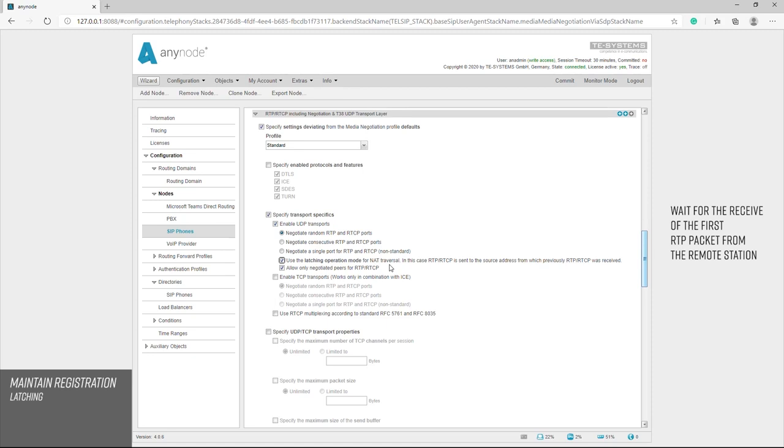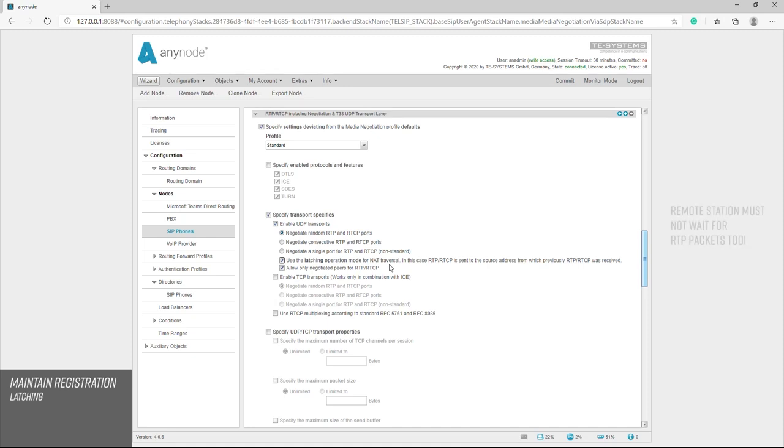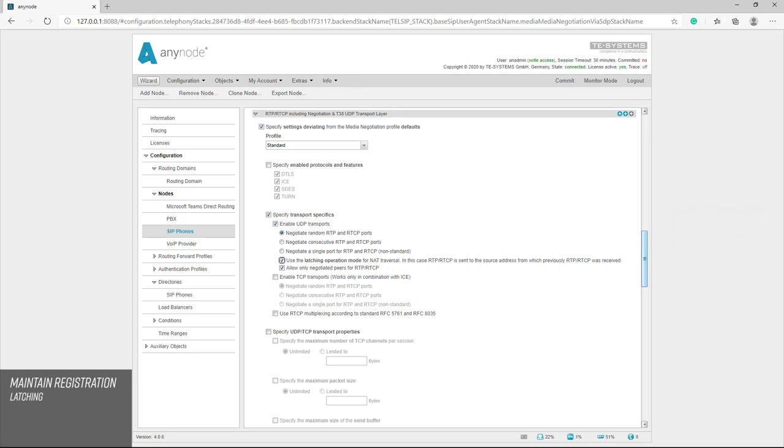In this case, RTP and RTCP is sent to the source address from which previously RTP RTCP was received. It should be noted that AnyNode does not send any data if the other side does not send data first. This option can only be activated if the device on the other side does not act that way. We have now completed this tutorial and thank you very much for your attention.